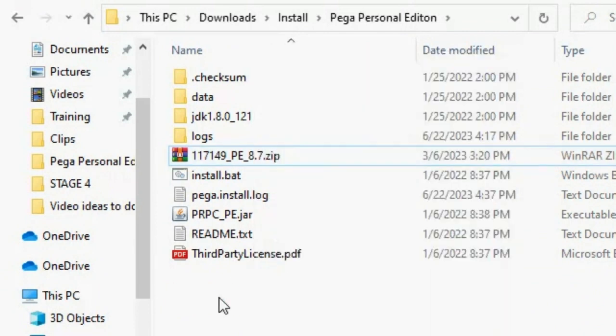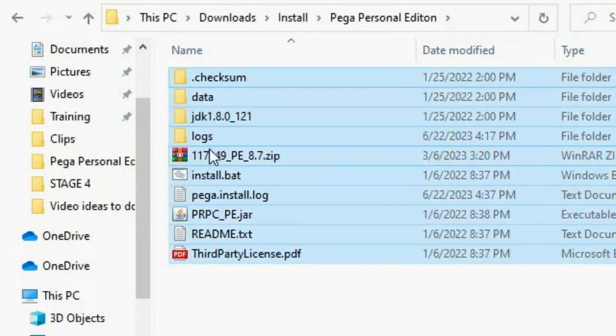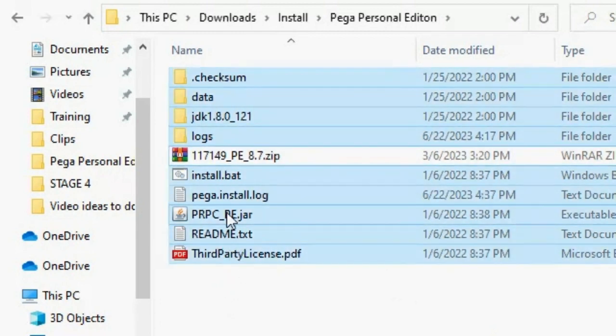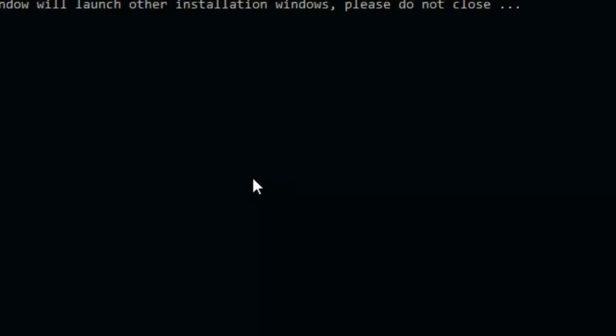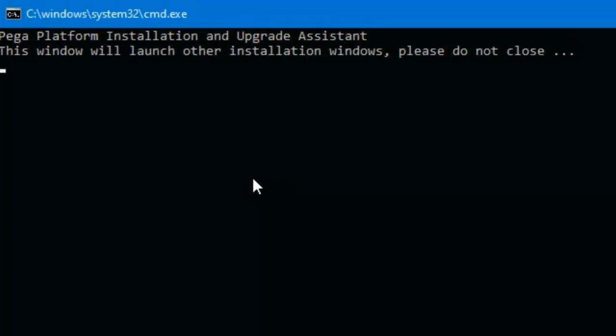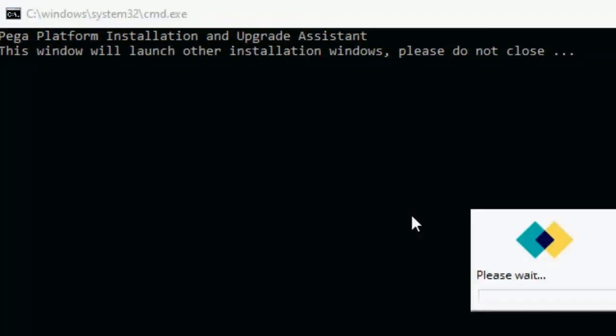After that, we are going to get all of these files. Now we are going to click on Install. It's going to open this terminal and we are going to get a wizard for the installation.